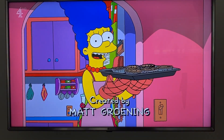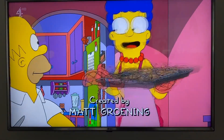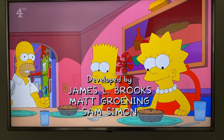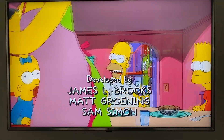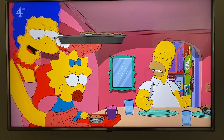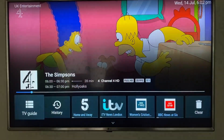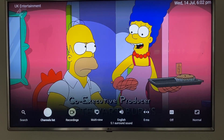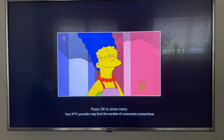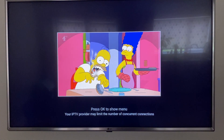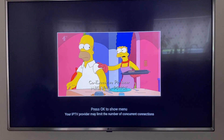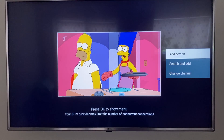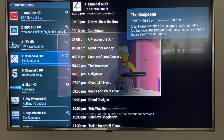Hi everyone, today we're going to be showing you how to use the multi-screen option on your TV mate app. When you're selected on a channel, you press the middle button and scroll down to multi view. You have your one screen here, so you click the middle button again and go to add screen.